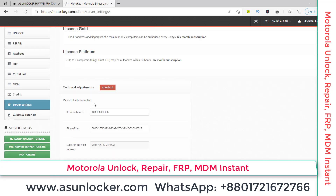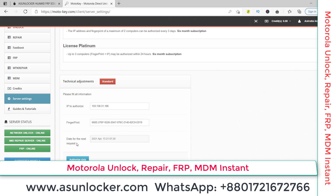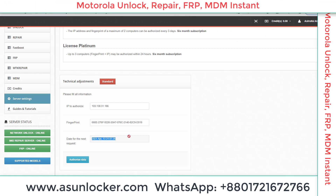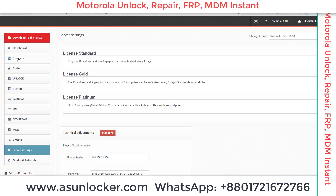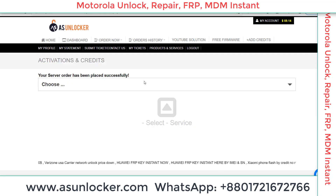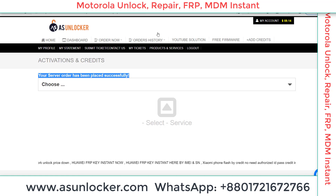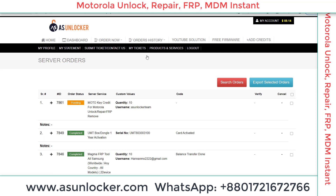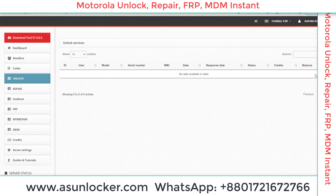You can see my data has been successfully added. From here you can see options like change request, server setting, credit, repair, reseller, and unlock. We have already placed the order — you can see 'Order successfully placed'. We are waiting for the order to complete. You can check your order from the order history. It may take one to five minutes for the credit to be added.